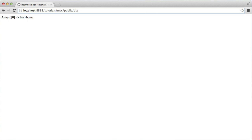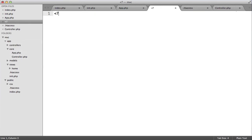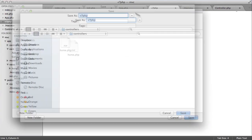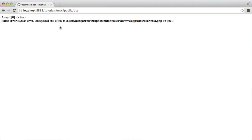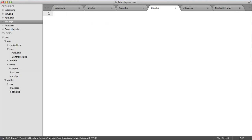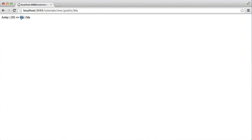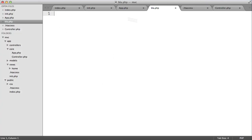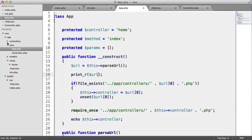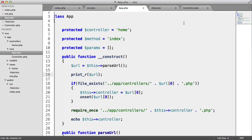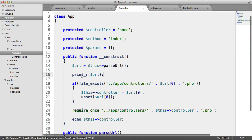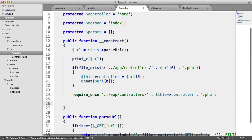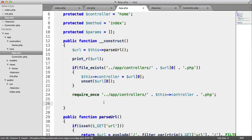As soon as we create a controller called blah — let's just do that now — and return to our page, then it will go ahead and require in blah because the file exists. It's not useful because we haven't got anything in there. So let's delete this. We've printed on the URL and we can see that works. We know that the controller has been set if the actual controller file exists.